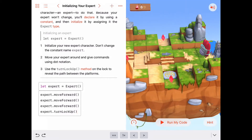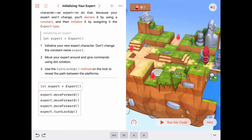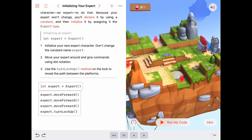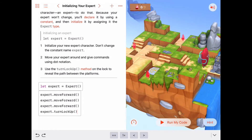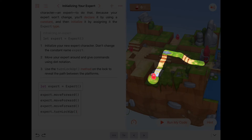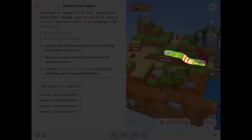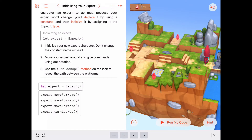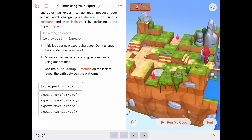Now let's think about patterns that repeat here. To reach each gem, we need to walk up to the top of the platform — that's three move-forwards — then turn left, then walk three more to reach the gem. Since we're doing that three times, it might make sense to write a function called `moveThree`.